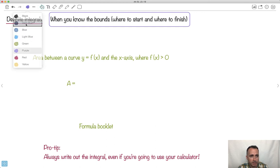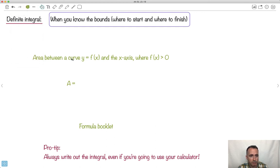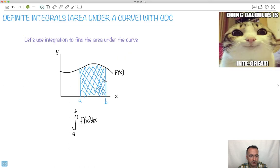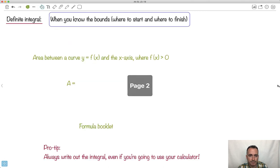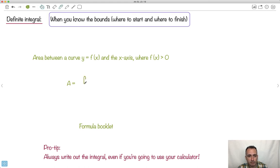On your formula booklet, you get the equation for the area between a curve y equals f of x and the x-axis, where f of x is greater than zero — basically where the function is above the x-axis. The formula is just the integral from A to B, and instead of f of x they call it y, so it's the integral of y dx. Isn't this actually kind of easy?